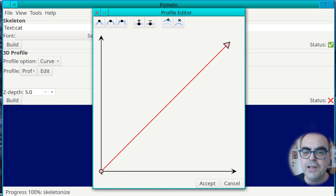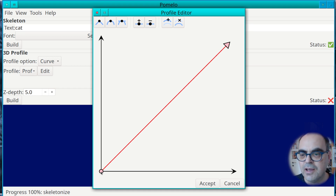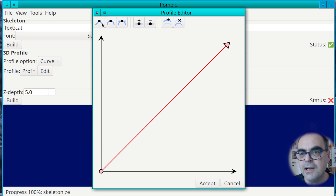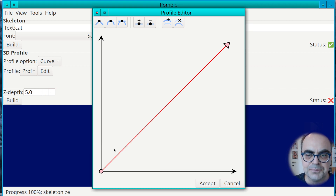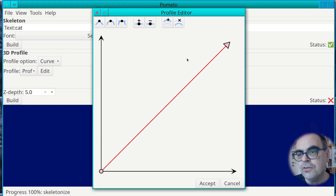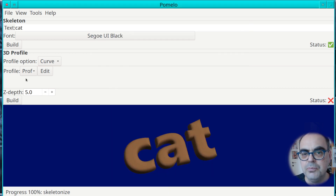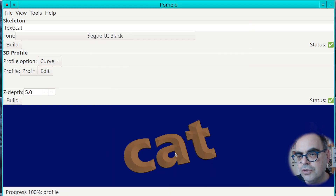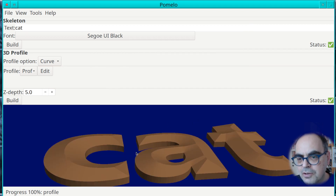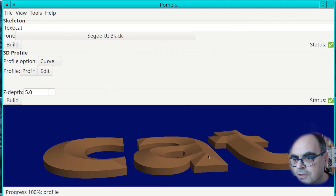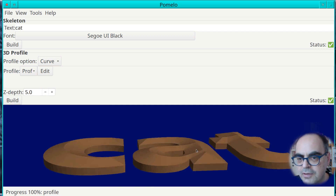The profile editor shows you on the X-axis the distance from the contour. This point here is right at the edge of the font, and as you go to the right you move further away. The Y-axis shows you how the profile should look. Right now the default is just a straight line. If we choose this and press build, you get a kind of a straight roof on the text.